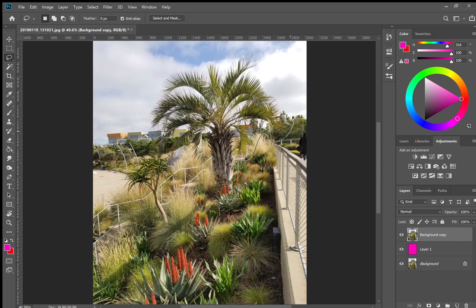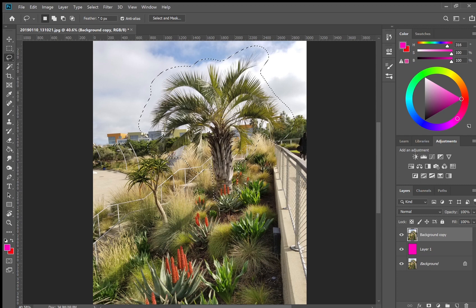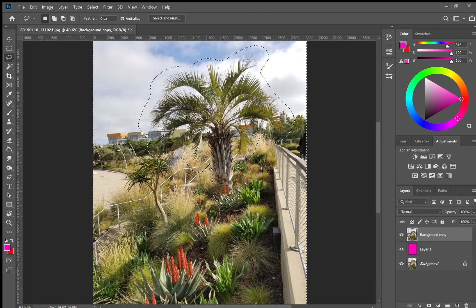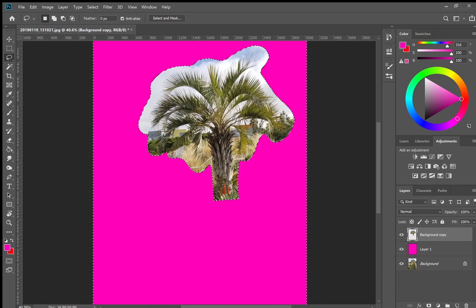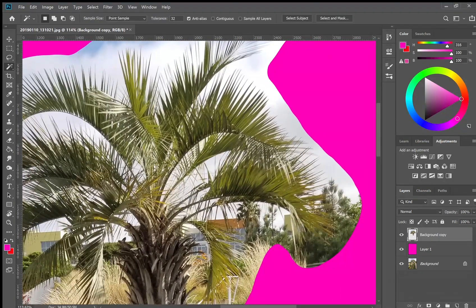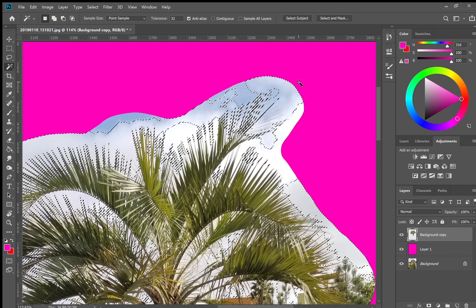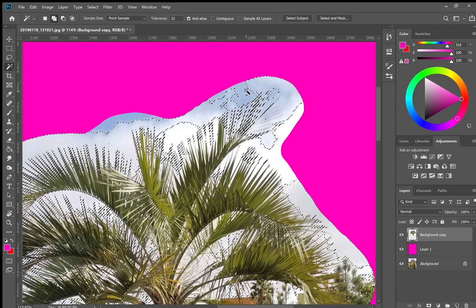So what I'm going to do first is outline the entire rough outline of the plant itself that I want to remove. I'm going to inverse that with select and then inverse and I'm going to delete that background. This just removes a lot of stuff that I'm not going to need.